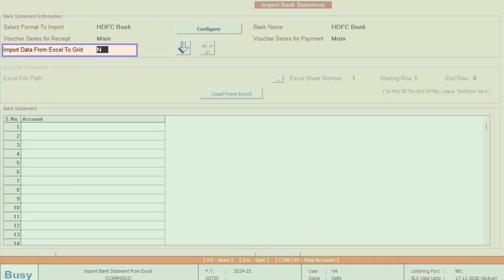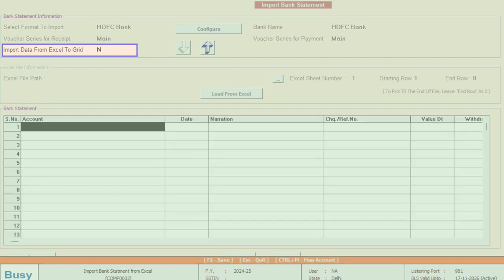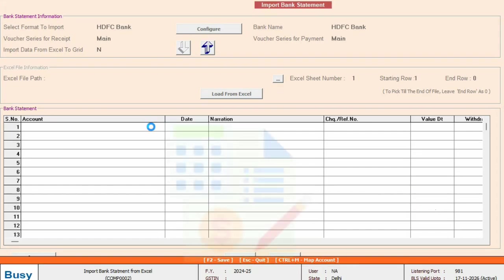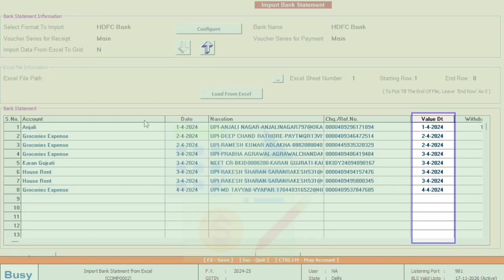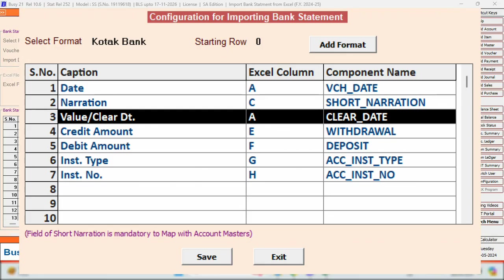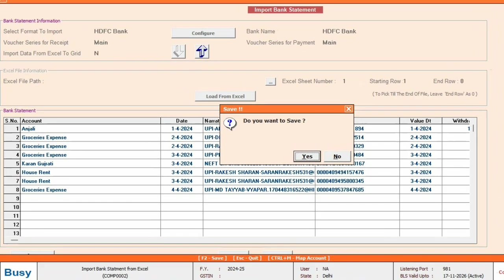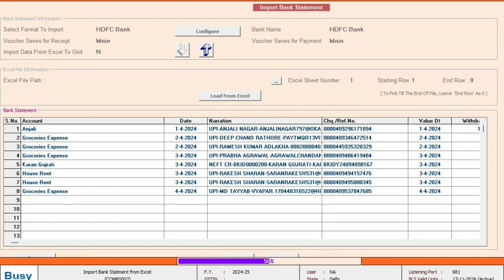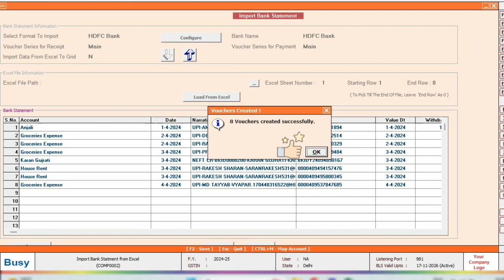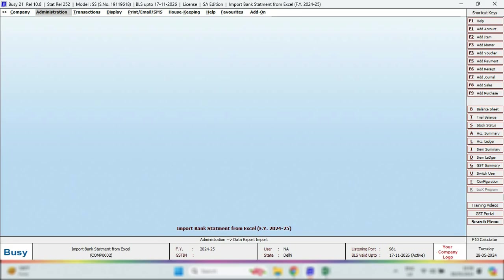Now, you can either auto-update the data in the grid or copy and paste it. Remember, the value date is the clearing date. However, some bank statements don't have separate columns for value date or clearing date. In that case, tag the date column as the value date so the clearing date auto-updates in bank reconciliation. Save the changes. Now, the bank statement will be imported into Busy with just one click.